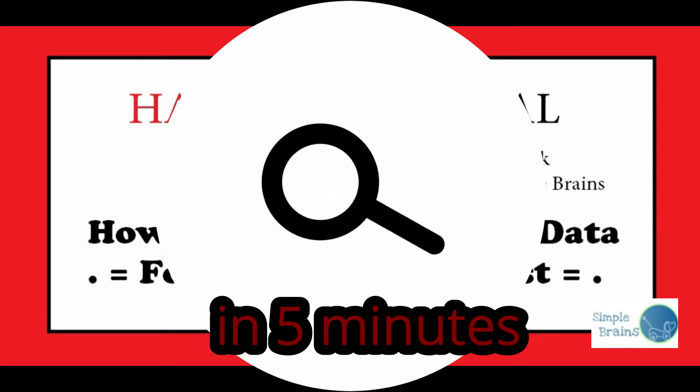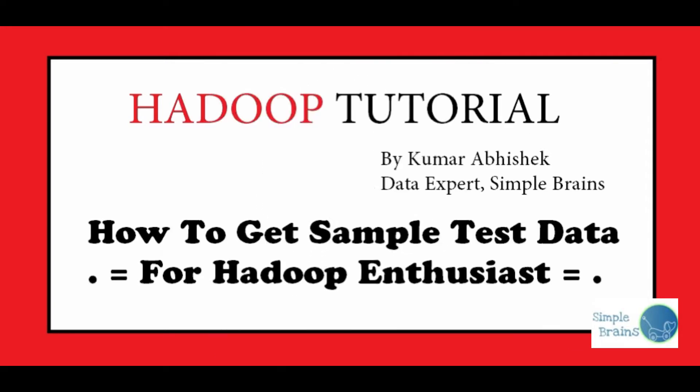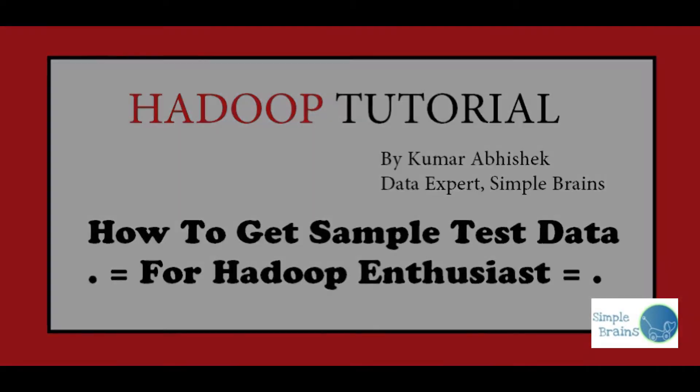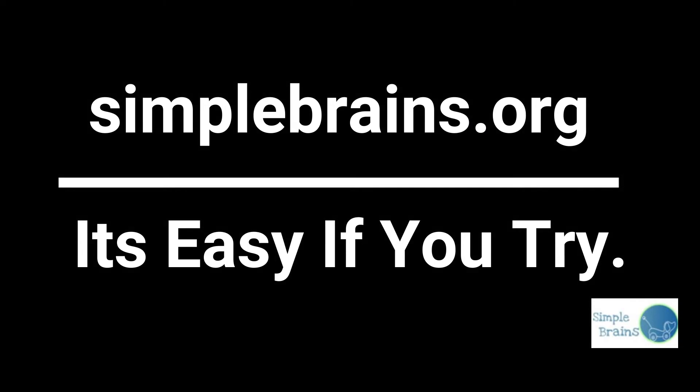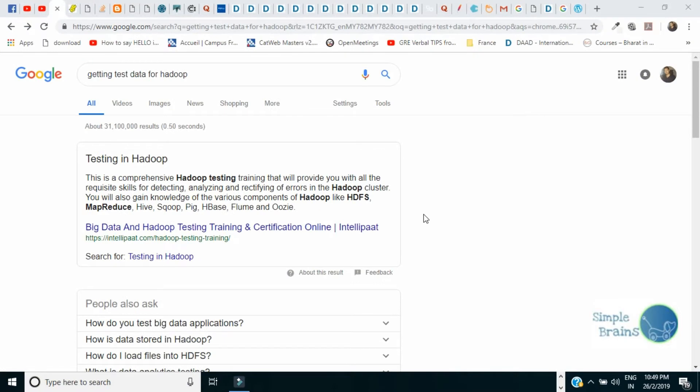You need an exact string to be searched on Google because data are flowing on Google for Hadoop. So I'll be helping you out how to find data from Google and use it for your Hadoop system.